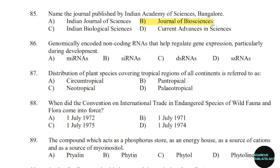86th question: Genomically encoded non-coding RNAs that help regulate gene expression, particularly during development. Correct answer: Option A — miRNAs.